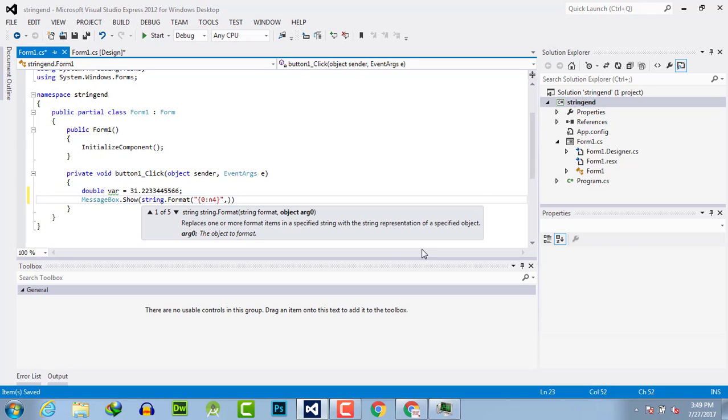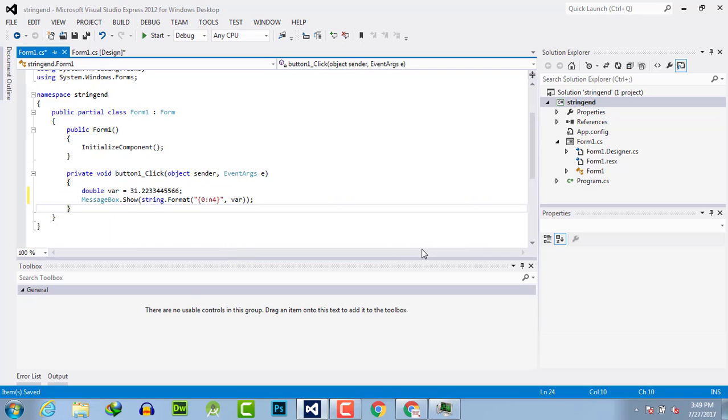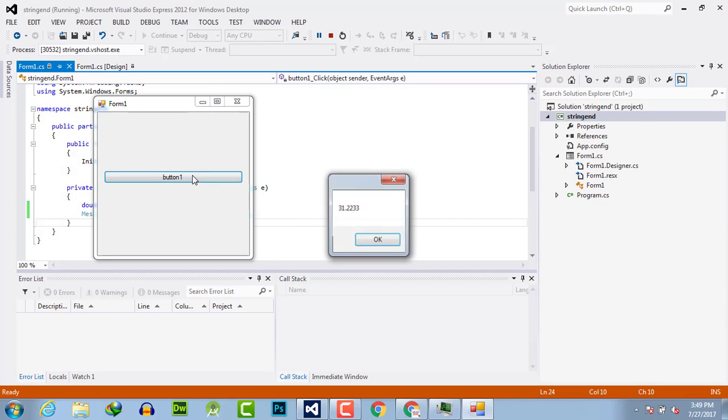Add a comma, then the name of the variable you want to format. Now let's execute and see the result.